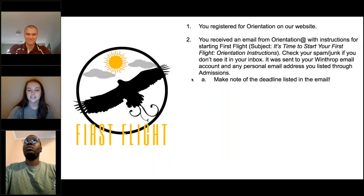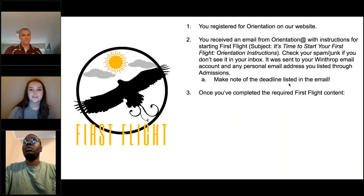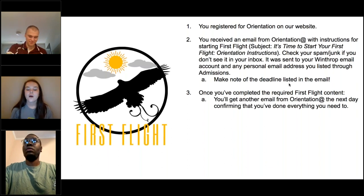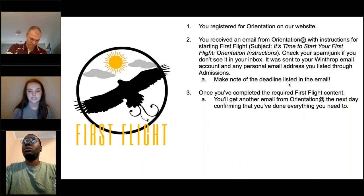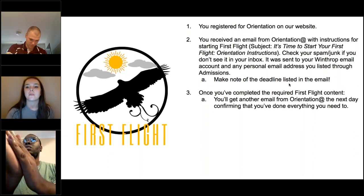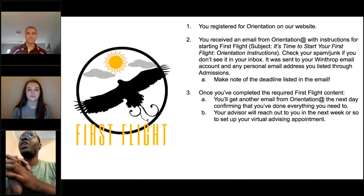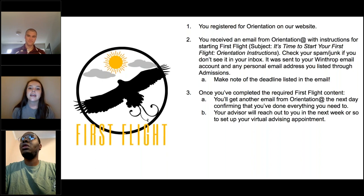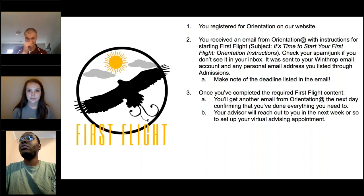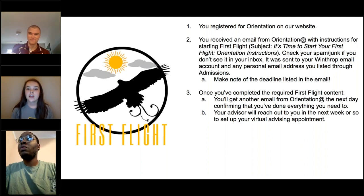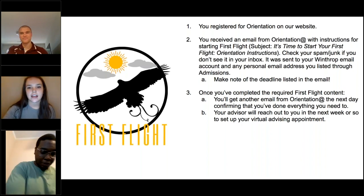Once you've finished First Flight, you'll get a confirmation email from orientation@winthrop.edu. This isn't an automated email — a staff member goes through and checks everything, so it may take a day or two. Your advisor will then reach out about an advising appointment. If you don't complete First Flight by the deadline, you'll be pushed to the next session, which will delay your advising.